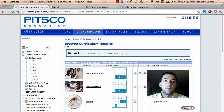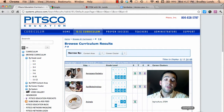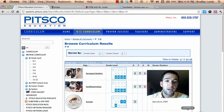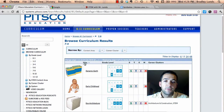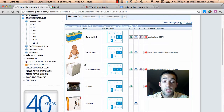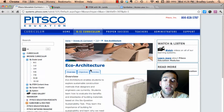What I'm going to do first is bring up the PITSCO Education website, because I'm going to look for a module that we currently don't provide at MEH, just to show you an example. I'm going to randomly go to a page and see if we can find something we don't have — eco architecture. We definitely don't have this one, so I'm going to click on eco architecture.